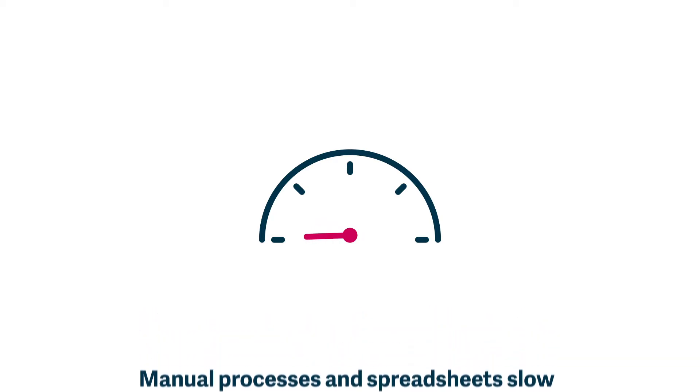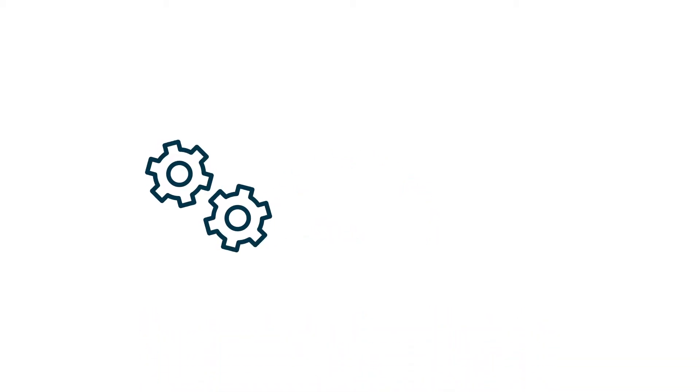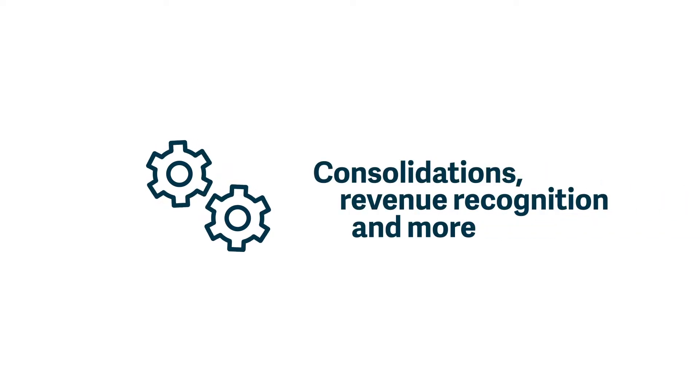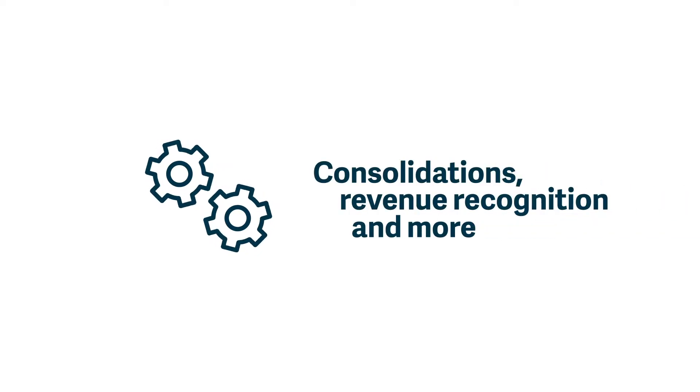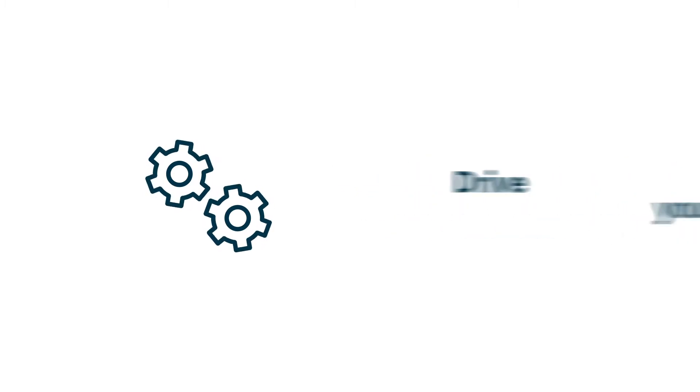With Sage Intacct automation for things like consolidations and revenue recognition, you can move your talented accounting teams from managing rows and columns of data to value-adding tasks that really drive your growth.